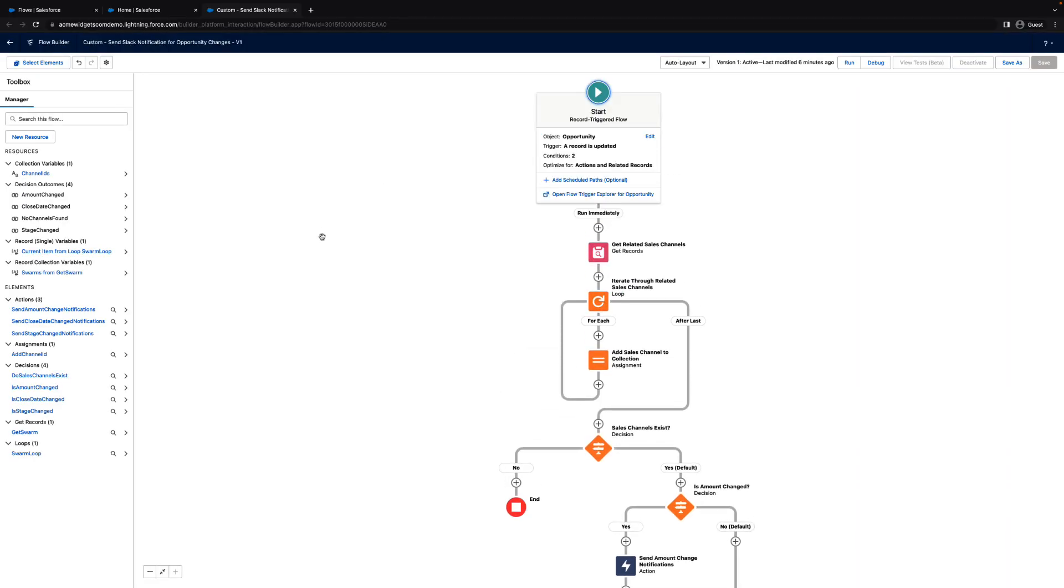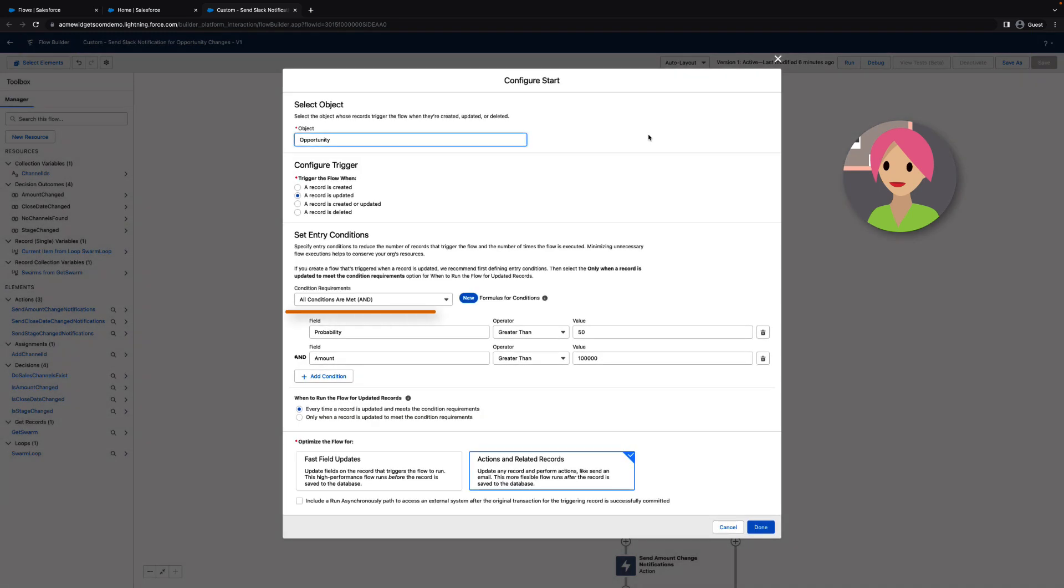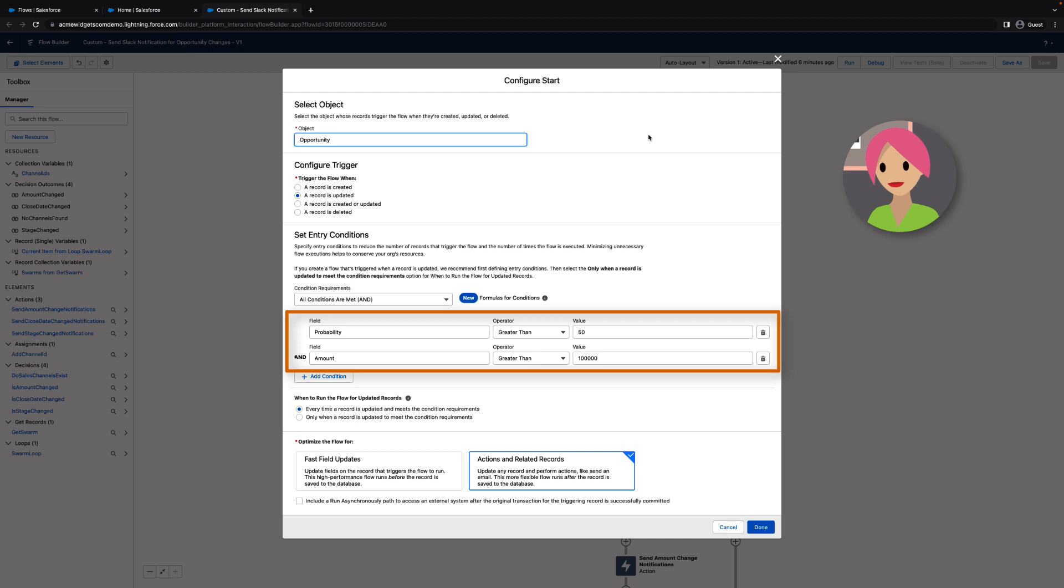As you can see, Erin set the conditions for this flow to trigger when the probability to close, or stage, this deal is greater than 50, and the amount is over $100,000.